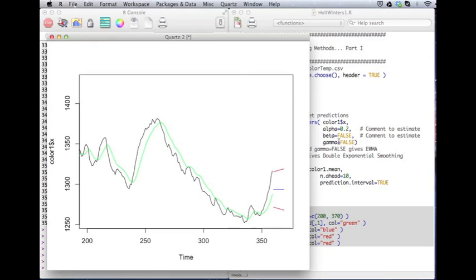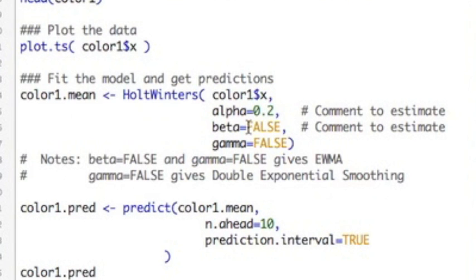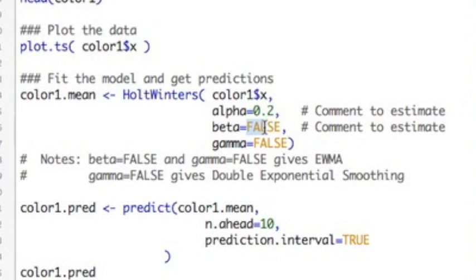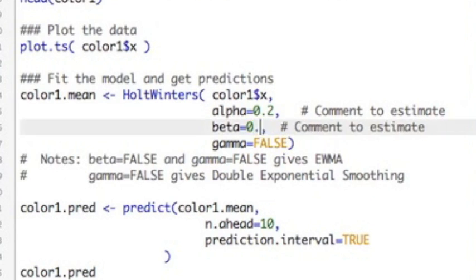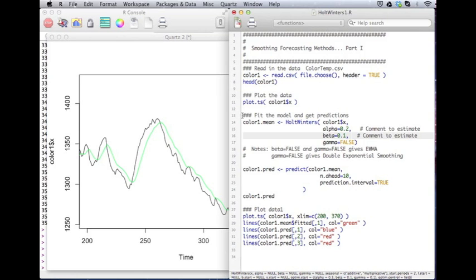So in most of my videos, I don't actually change the code as I go along. But here I'm going to change the code so that I can put in a trend component and I'm going to specify the value for it. So I'm going to come back over here. And here is beta. I want to add a trend component. So what I will do is I'm going to put in 0.1. This is my smoothing for my trend component. And we're going to see what this effect has on the picture.